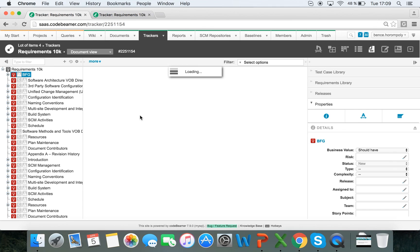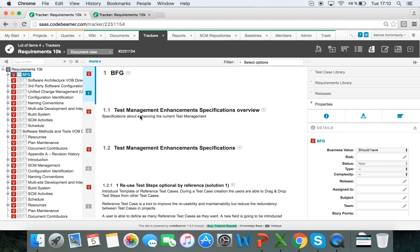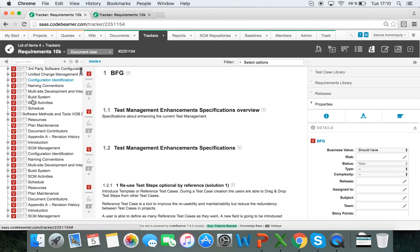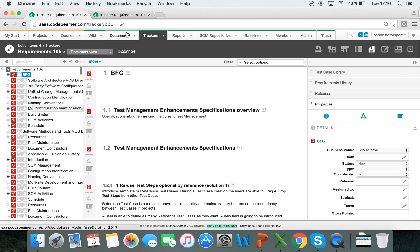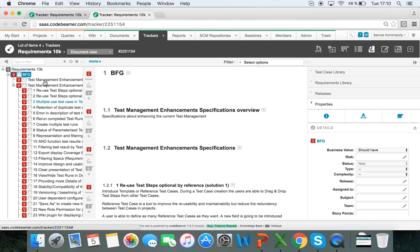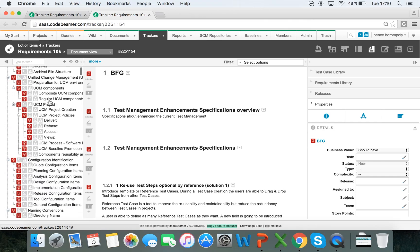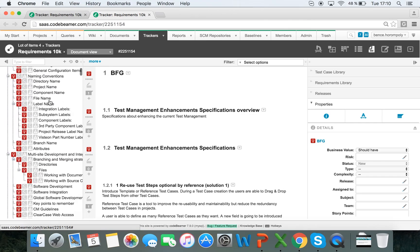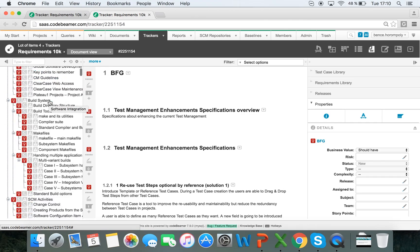And while this is loading, this is just a one-time operation, but this took about 30 seconds, and in this tab I actually have the entire tree hierarchy expanded. So this is the exact same tracker with my 10,000 requirements here.